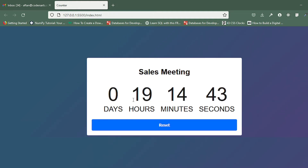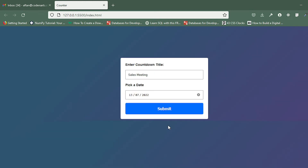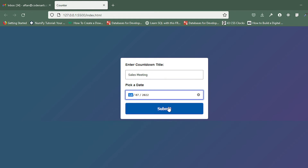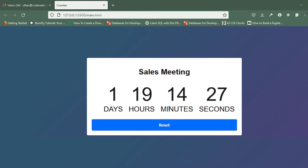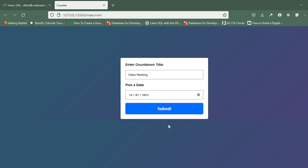If I click on the submit button, you can see the countdown is there. But if I click on the reset button, it should be normalized. You can see it is normalized now. If I click on submit again, the countdown is there; if I click on reset, it's gone again.